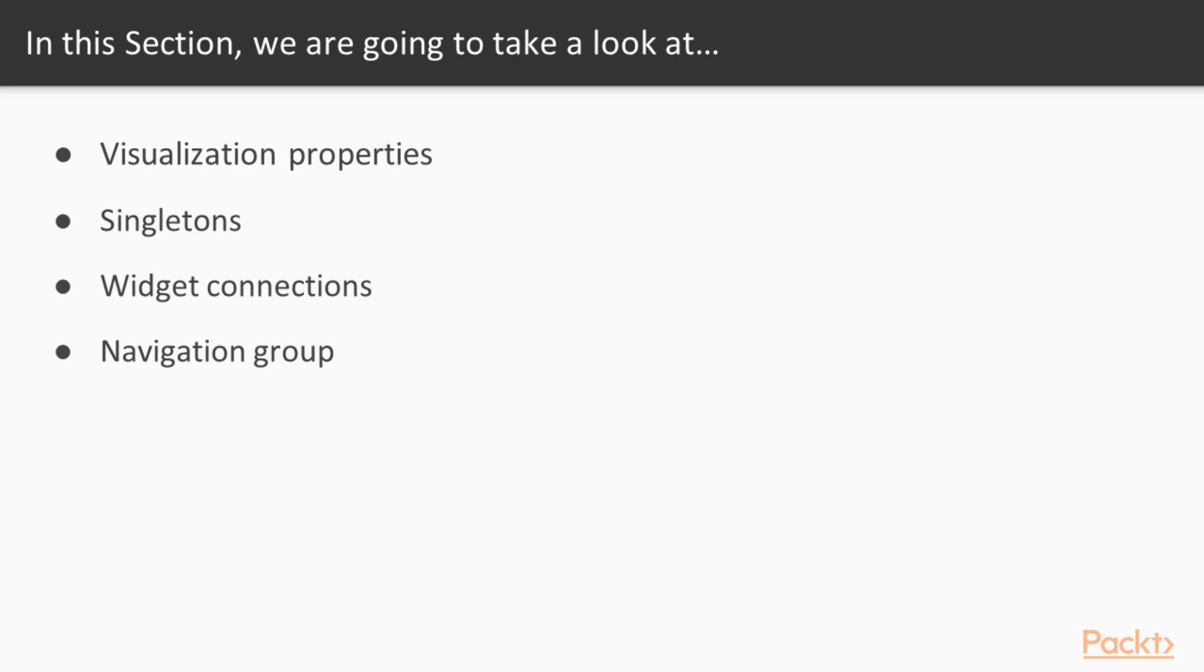The first video is called How to Change Visualization Properties. Next one is about Singletons, Static Text, and Display Order. Third one is called Changing Widget Connections. And the last one is about Creating Navigation Groups for Drilldown.